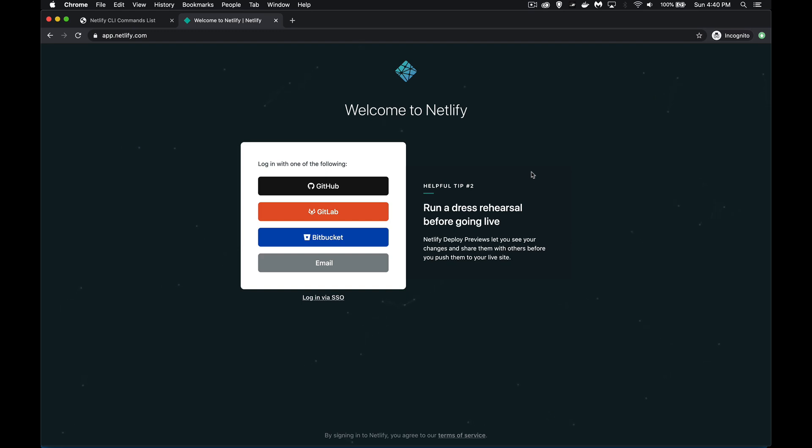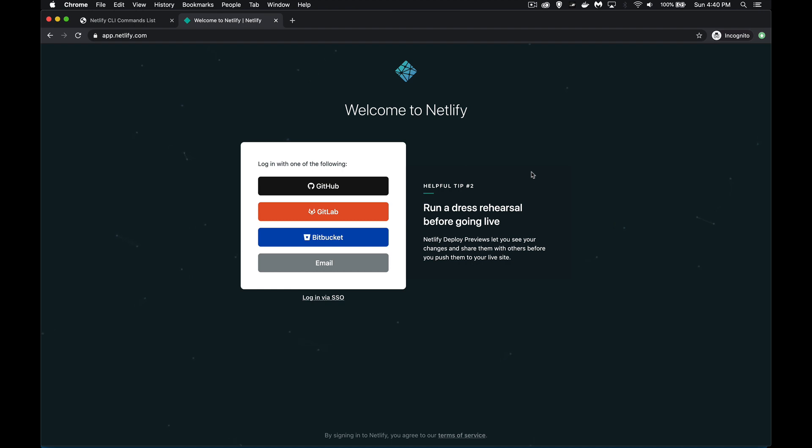This is the first video in my series on Netlify and serverless. Netlify is a fantastic tool that you can use to run websites. It's free hosting for the basic level. There are obviously paid levels. You can subscribe to Netlify and pay for a professional version. But if you're just looking to build a portfolio or test out new technologies and see if you can run things, this is a fantastic tool.